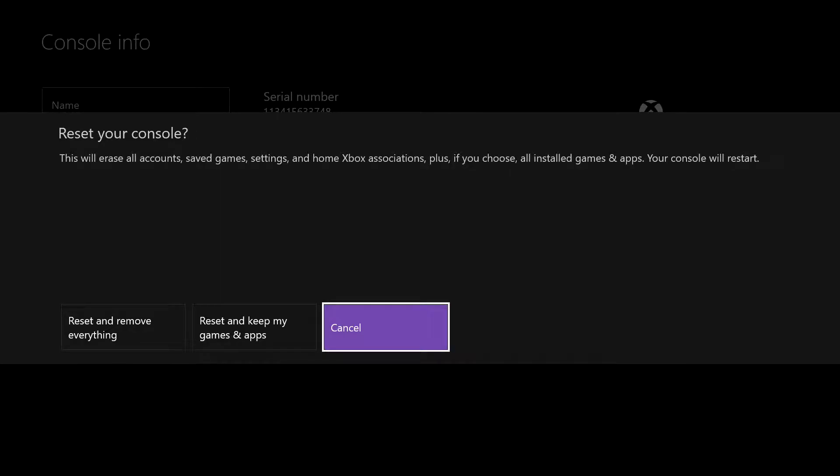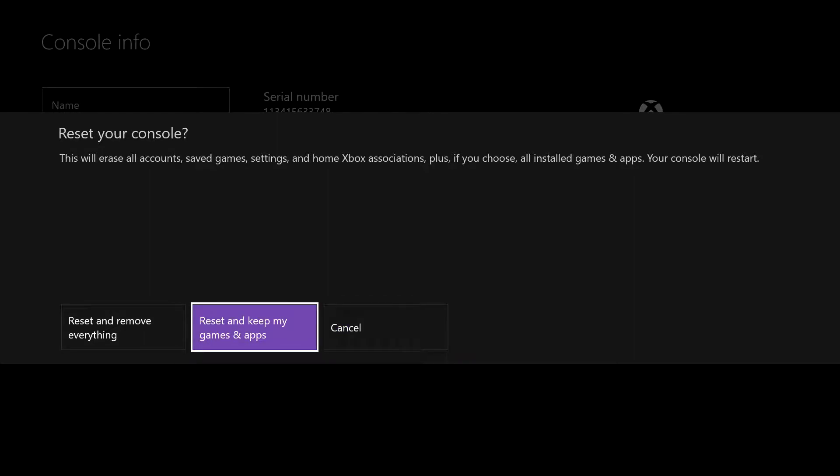Now this will give you three options: cancel, obviously in case you pressed it by accident, and the other two.